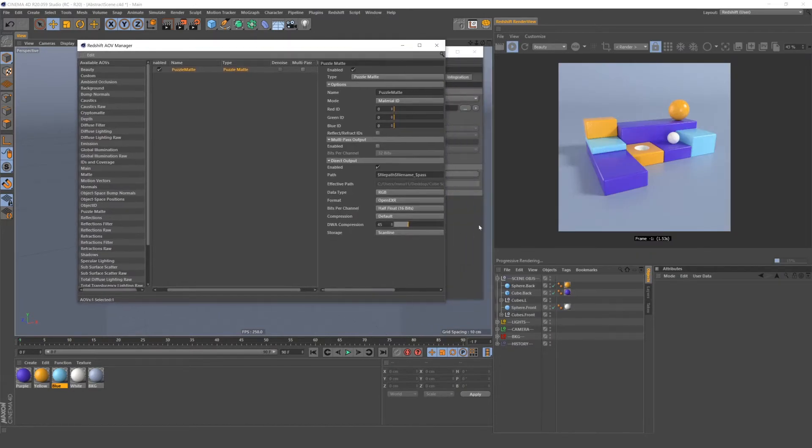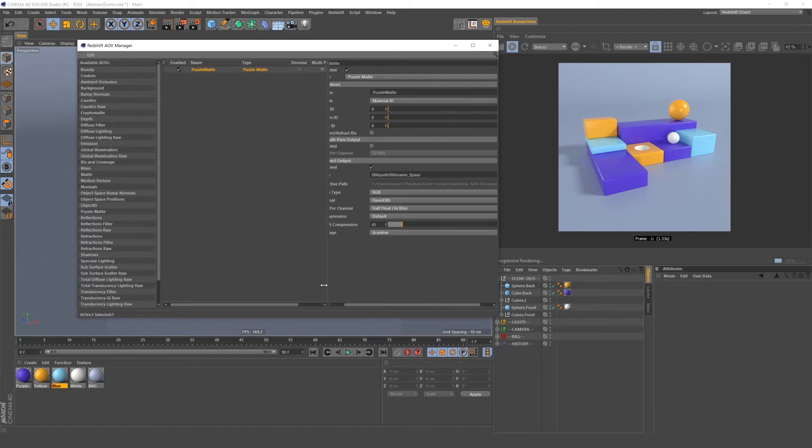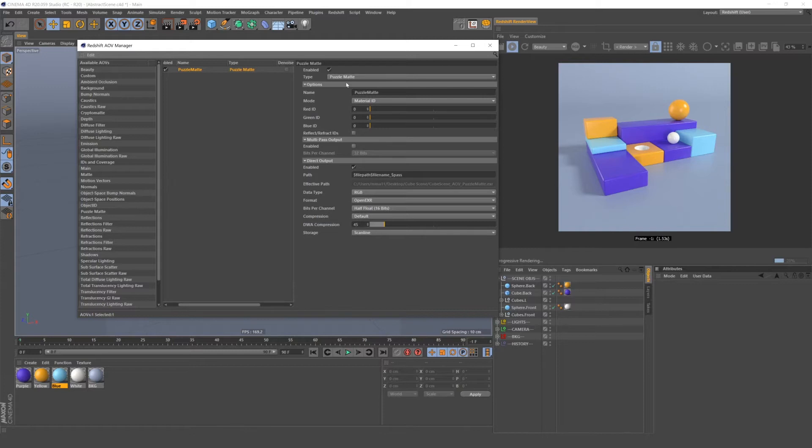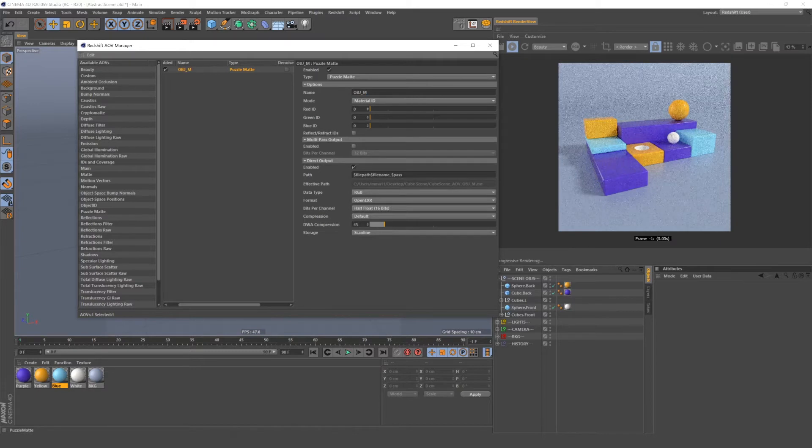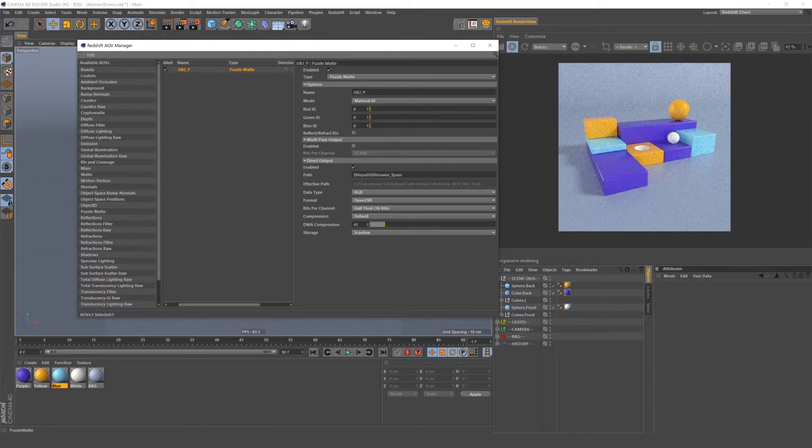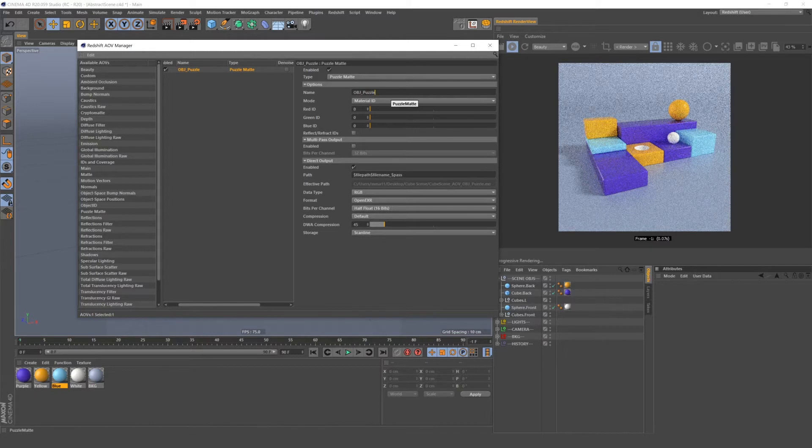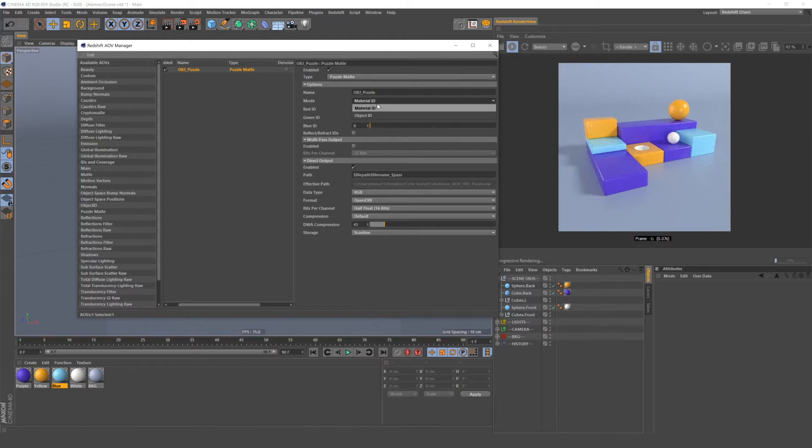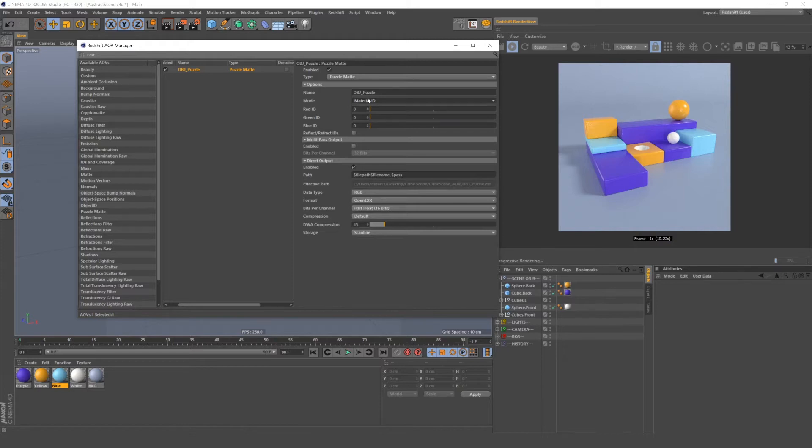Now on the right, we have all of our AOV settings. Under name, you can change the name of your AOV. So we may want to call this object map or maybe object puzzle. Let's call it object puzzle. I usually rename all of my puzzle mats because it's pretty common to have more than one, since they only hold three layers of information. Under mode, you have material ID and object ID, which are just like they sound. Material ID will use materials and object ID will use objects. So let's set up the first one using objects.